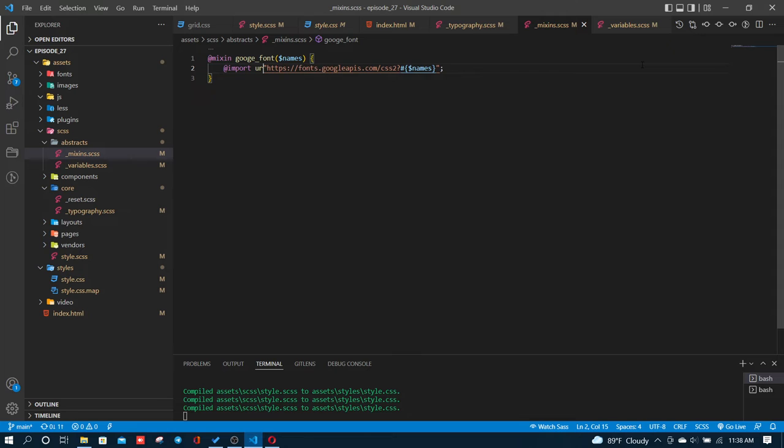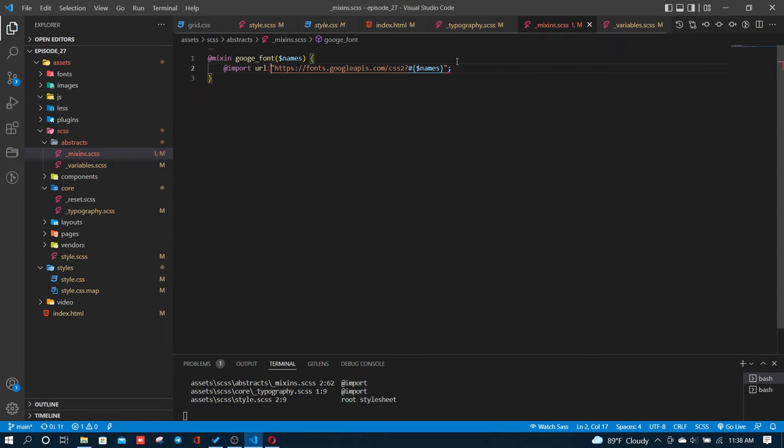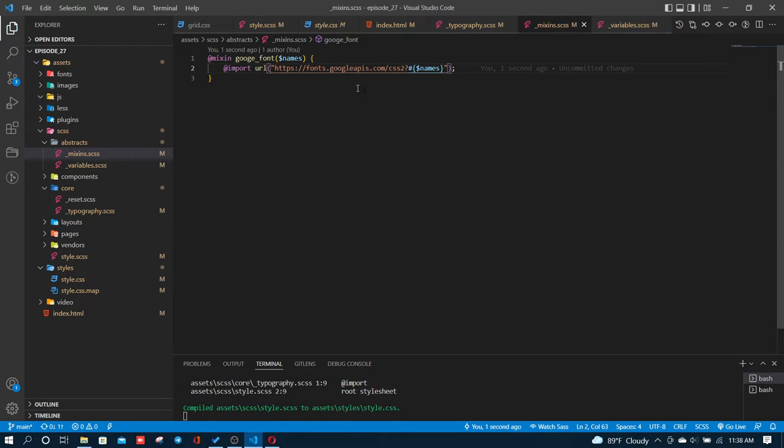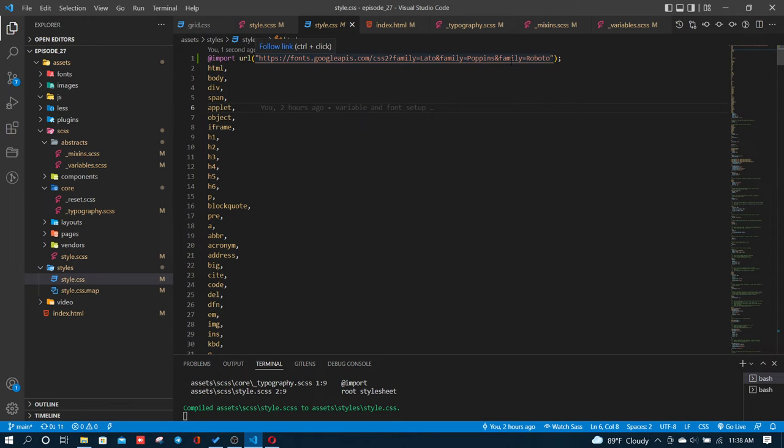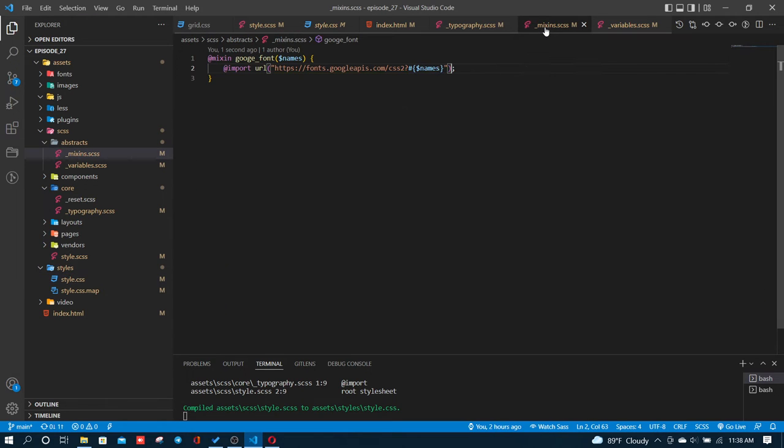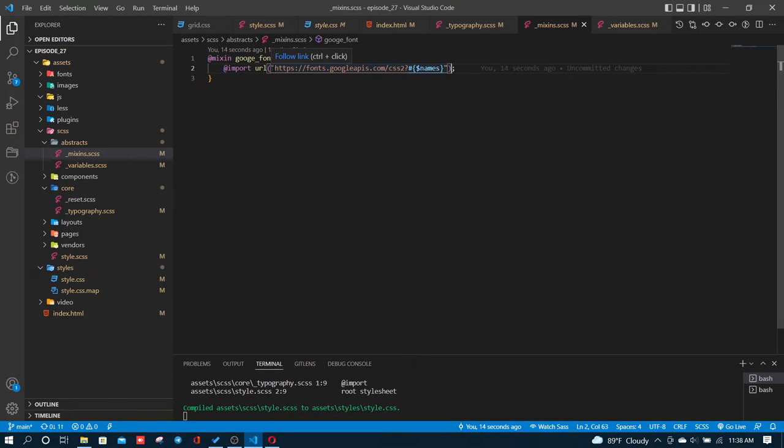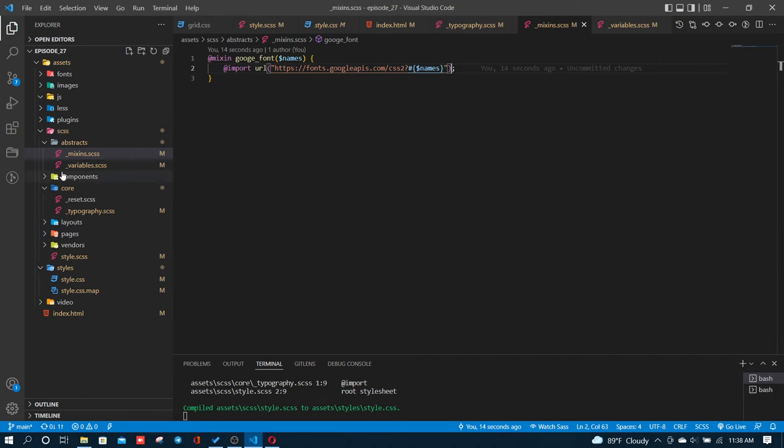I already have the URL. I'll convert it. The family is equal to Poppins. I'll convert it to a format that works. Instead of using a link tag, I'll use import inside double quotation marks to reference the file directory.